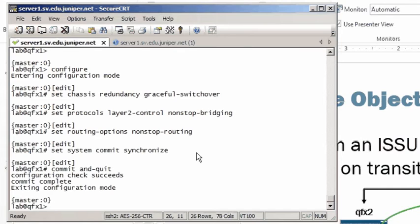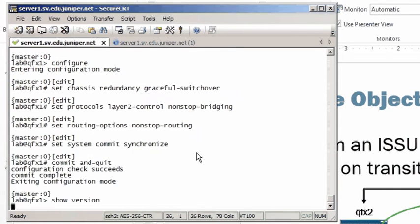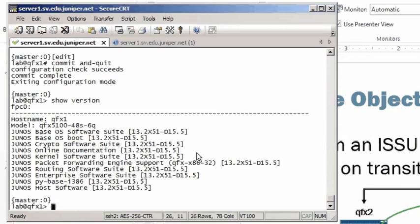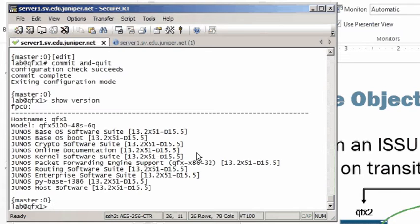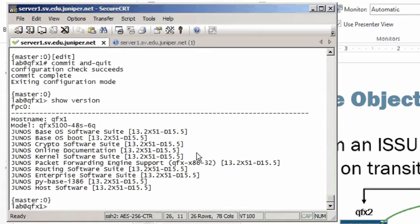Before we do that, let's verify our current version. And here we can see that all line items in the show version output are 13.2X51-D15.5. One thing I want to briefly mention is the bottom line item, the Junos host software. That particular package is not upgraded. That represents the host OS, and that does not necessarily have to match all the other packages. The host operating system is likely going to be the same in different versions, so it doesn't really matter if there's a mismatch there when comparing that host software line to the other line items in the output.